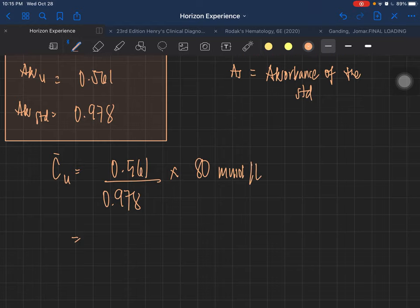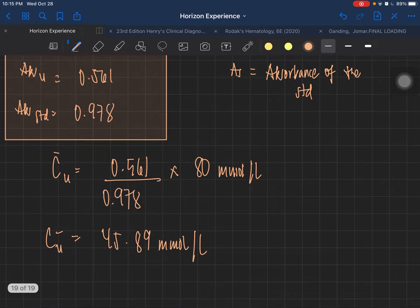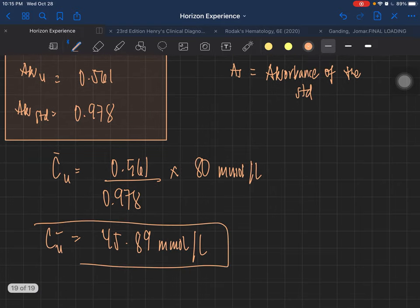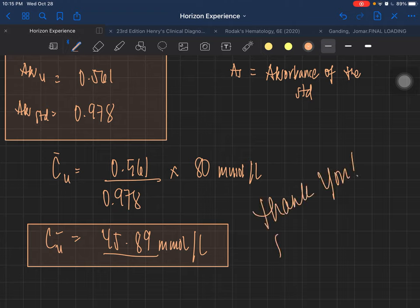Just do the math: 0.561 divided by 0.978, times 80, gives approximately 45.89 millimoles per liter. That is the concentration of your unknown. I hope this helps — thank you, and see you in my next video!